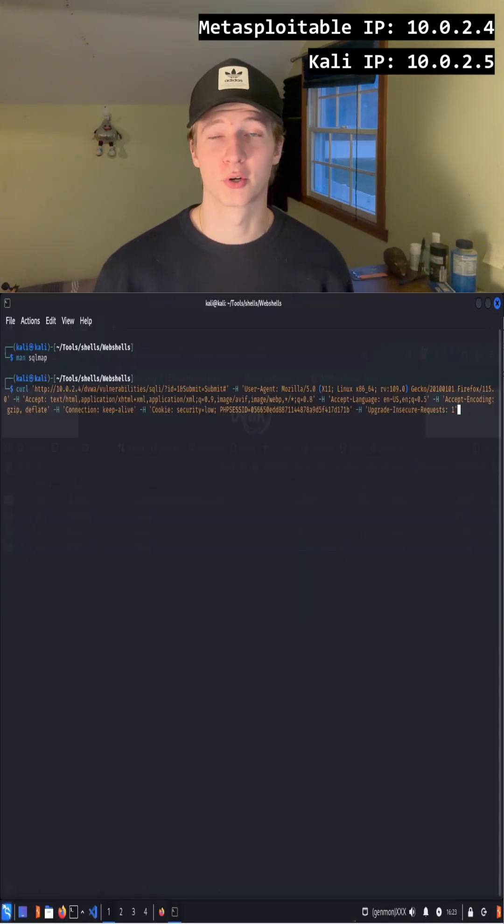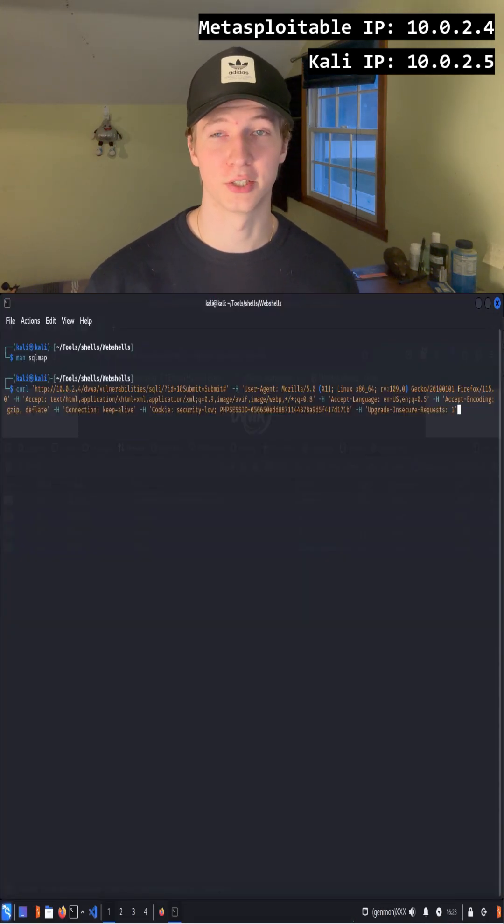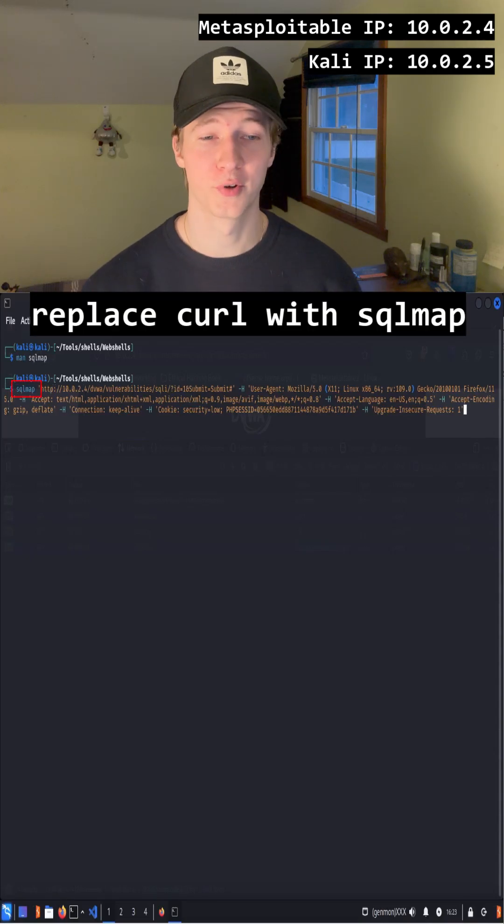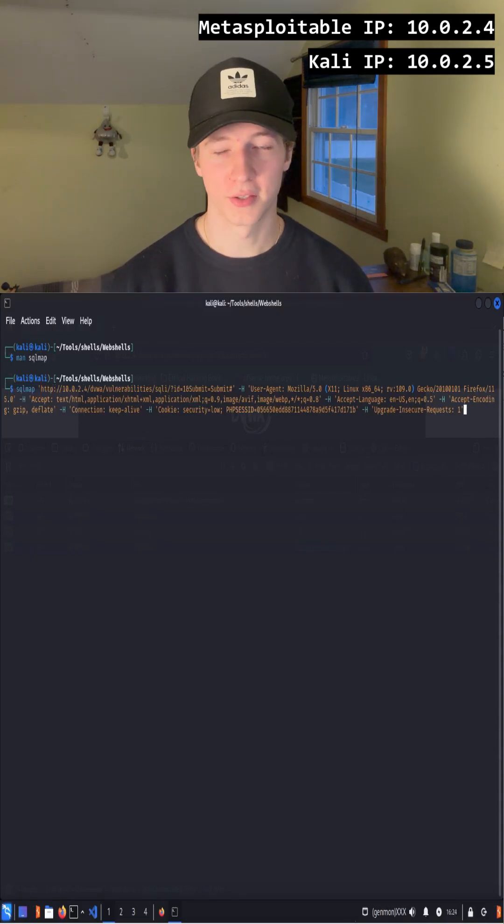Now that we have our curl formatted request, we can move on to our terminal and paste the curl request into the terminal. After pasting the curl command, we're going to replace the word curl with SQL map at the beginning of the command.